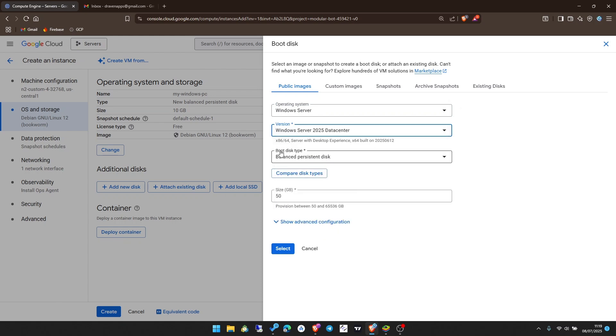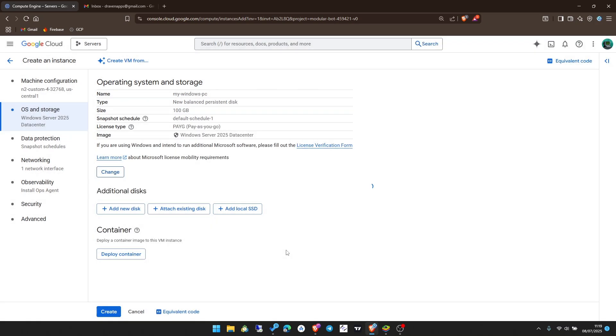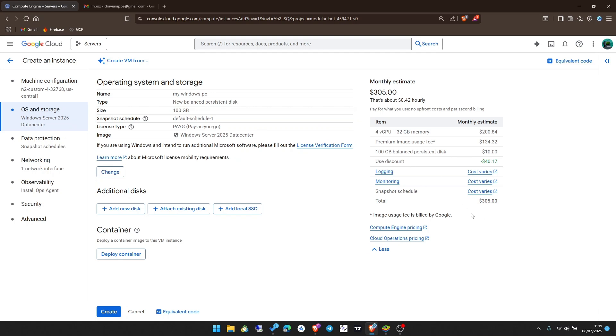Boot disk type, leave it as balanced persistent disk. Then here I can add the amount of storage you need. For me 100GB will be enough. Click on select and you see it recalculates the amount of credits that will be used. It will be $305 credits per month, which means I can use my credits within one month, around 29 days.